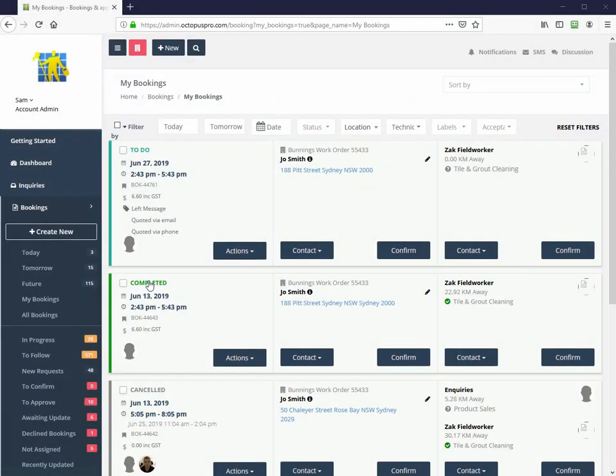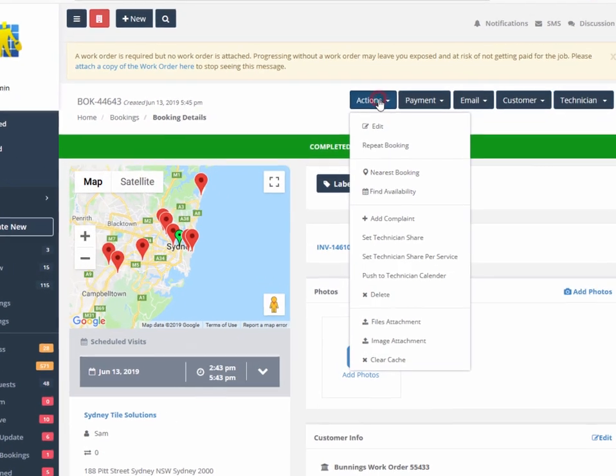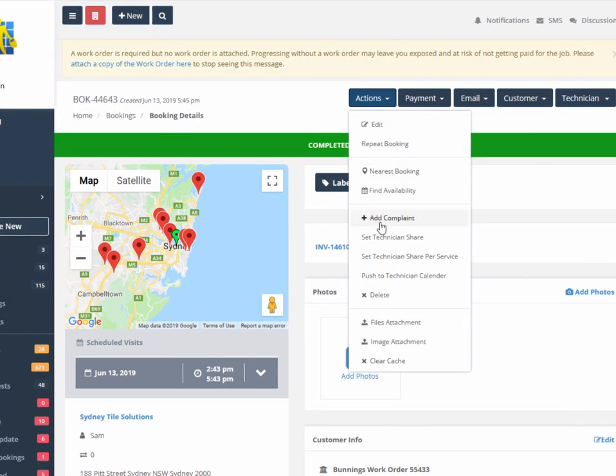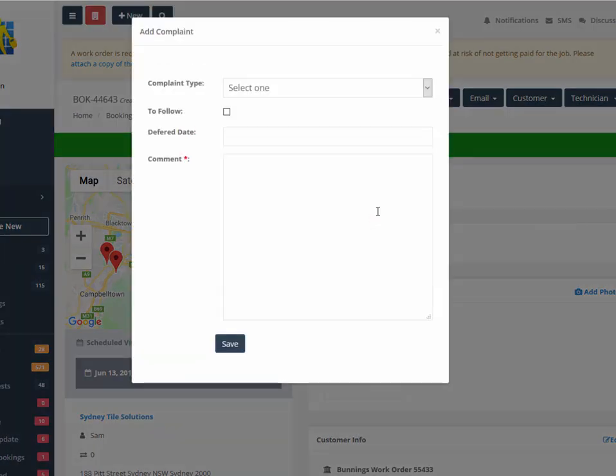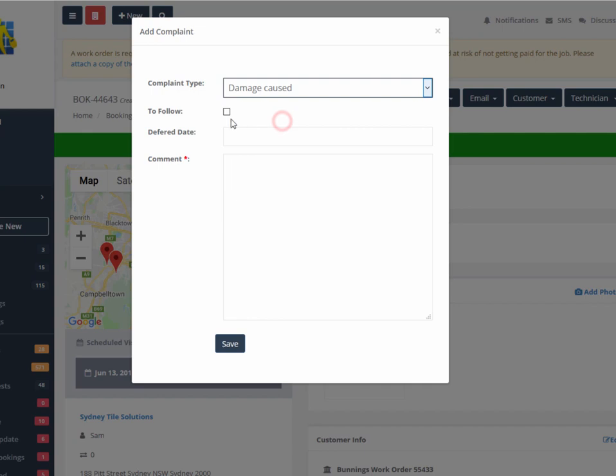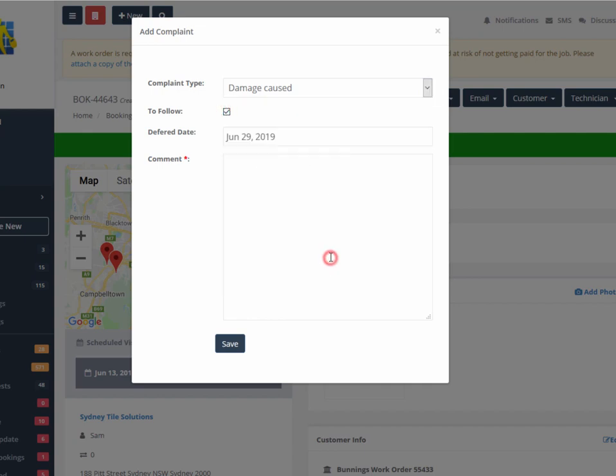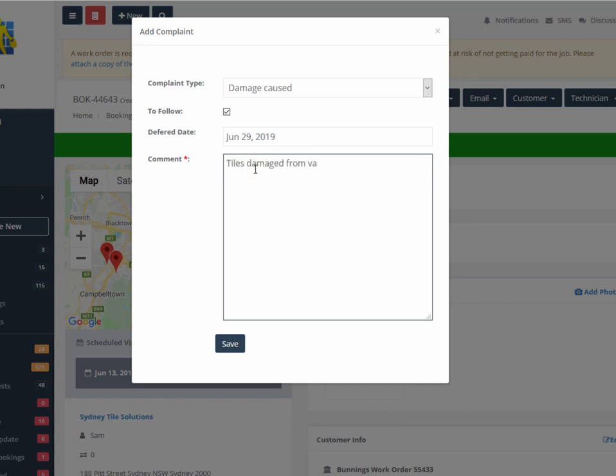Feedback and complaints can be logged and managed by selecting the booking, actions, and add complaint. Select the complaint type, which can be customized in settings, if it needs to be followed up, and by what date, and then all the details can be reported, rectified, view the history, email an acknowledgement, email the field worker who will also receive a notification.